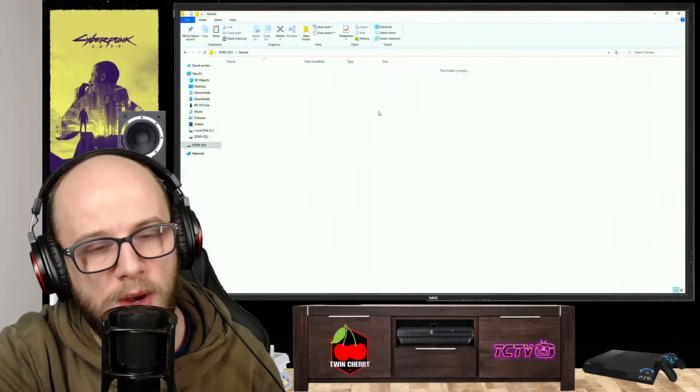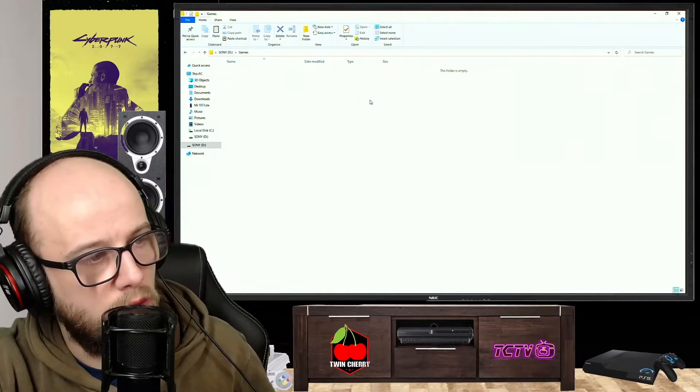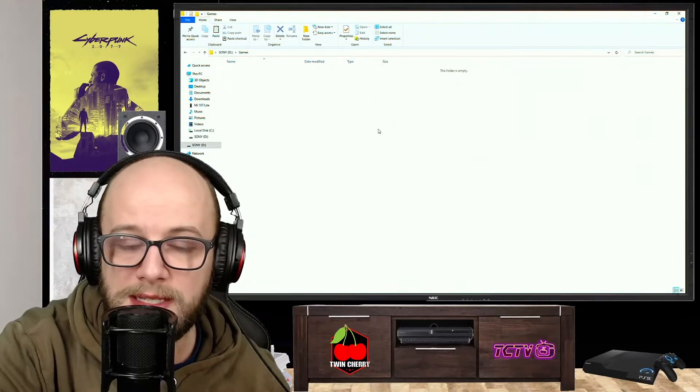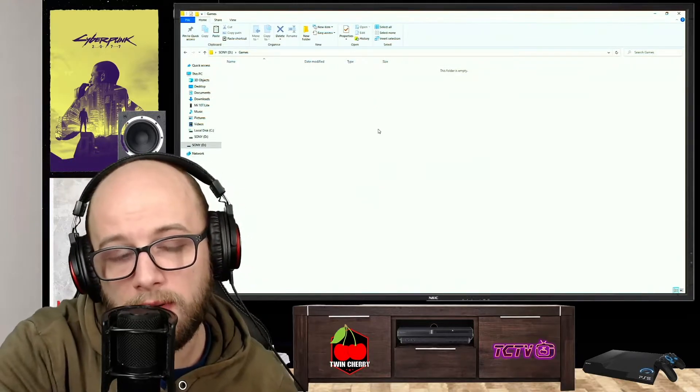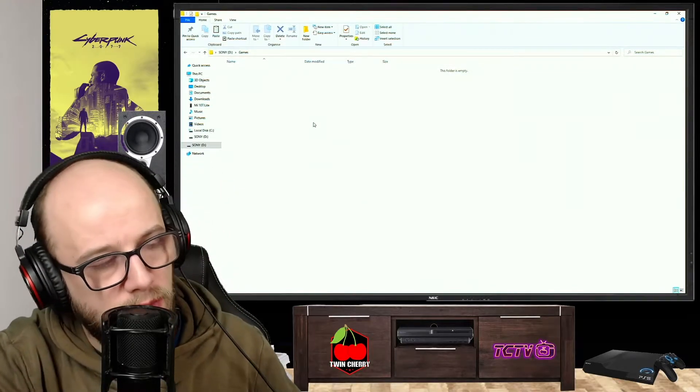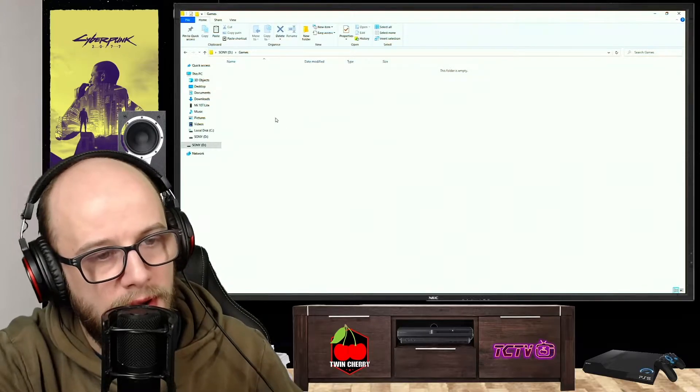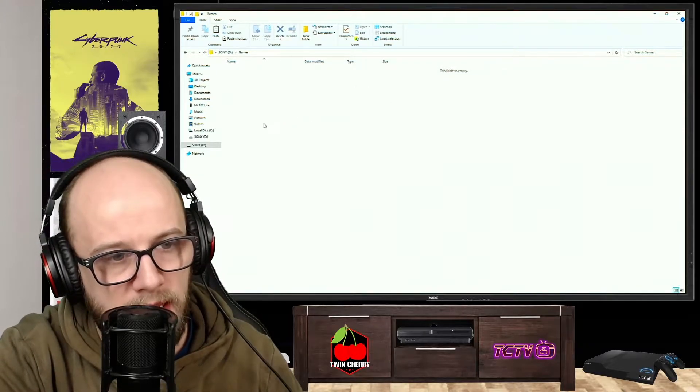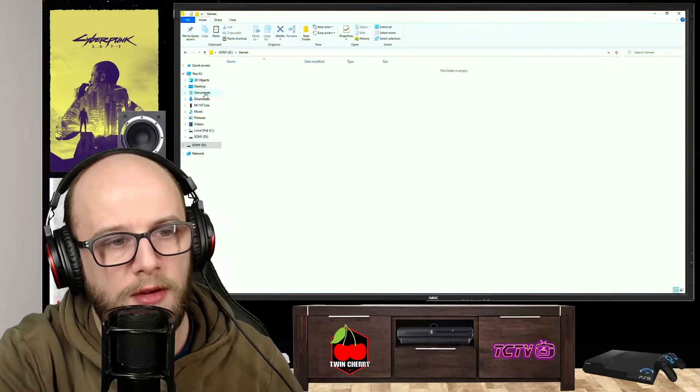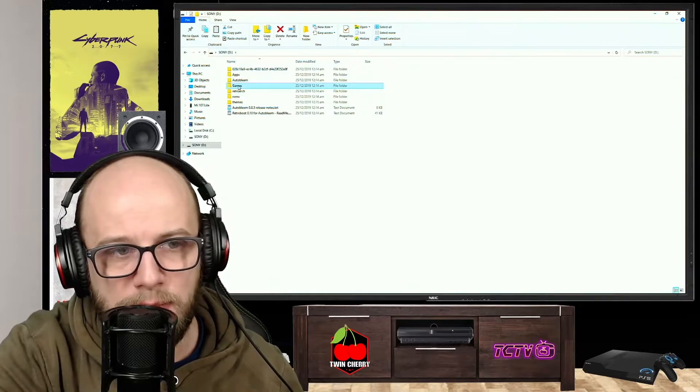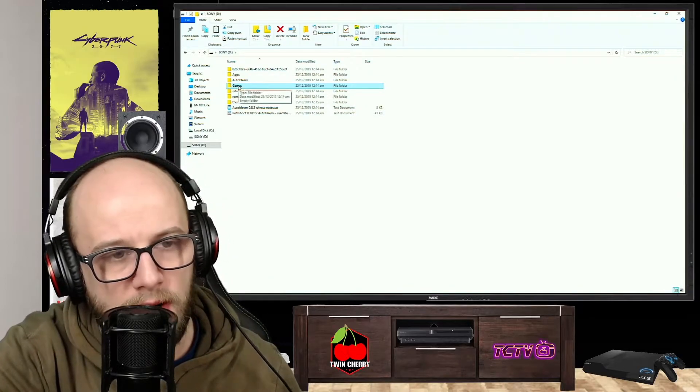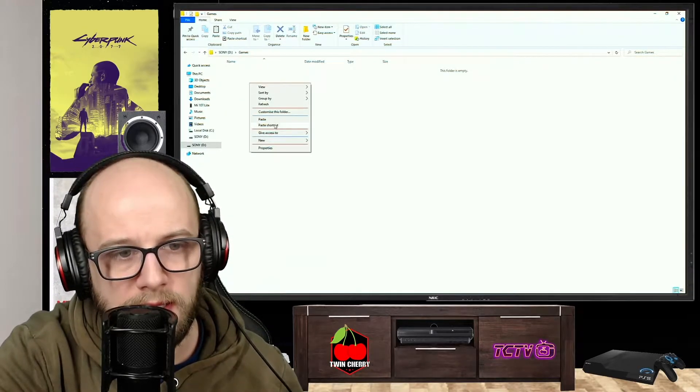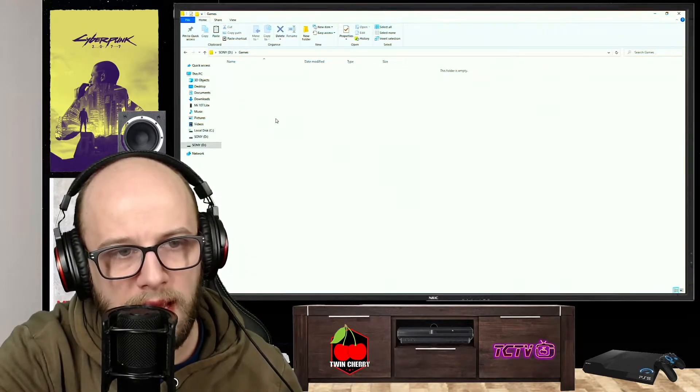This is where you drop all your games. Now I can't tell you where to find these games obviously for copyright reasons, but Google and Reddit are absolutely your friend here. So I'm just going to copy some games over that I already have. So we want to go into the games folder that is on our Sony flash drive that we are creating and click paste.